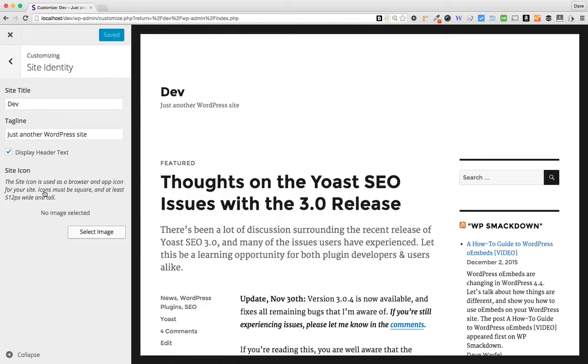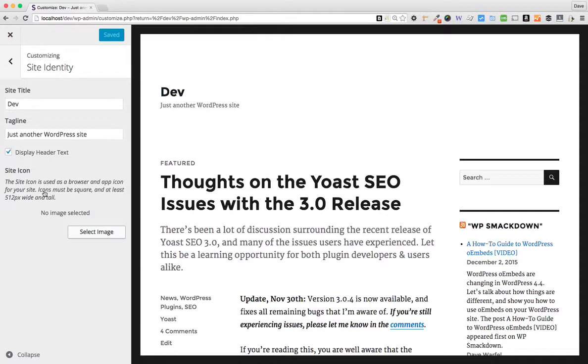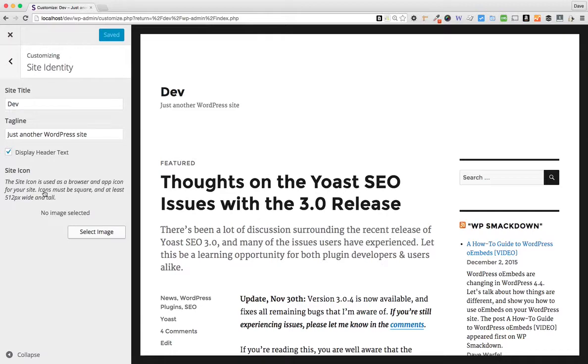So just go ahead and upload that rectangular image. Just know that WordPress will make you crop that into a square after you've uploaded it. And if you upload an image larger than 512 pixels wide and tall, then WordPress will crop that down to 512 by 512. You'll have your initial image that you uploaded. Let's say you choose 800 by 800. You'll still have that in your media library, but WordPress will also create a 512 by 512 version for it to use.